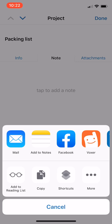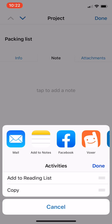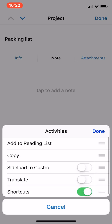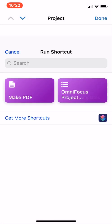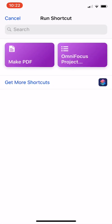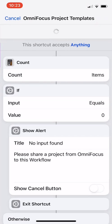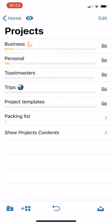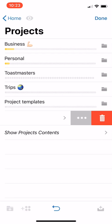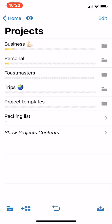If Shortcuts does not show yet, tap More, and just toggle this toggle over here. I'm going to tap Shortcuts, choose the OmniFocus Project Template shortcut, it'll run, and now I have a copied version of my Packing List Project right here. I can go ahead and move this wherever I would like.